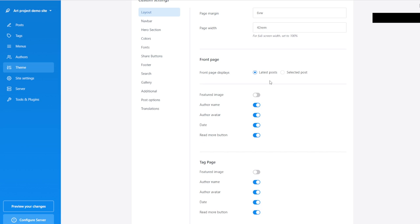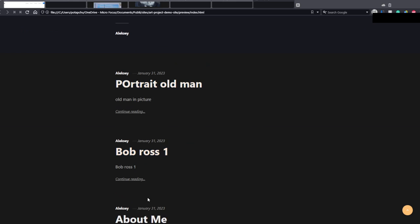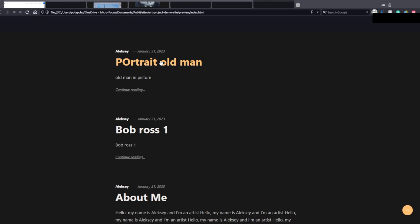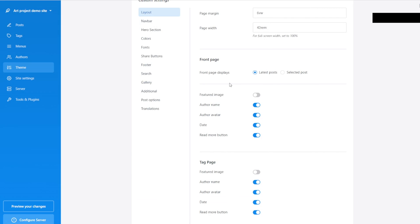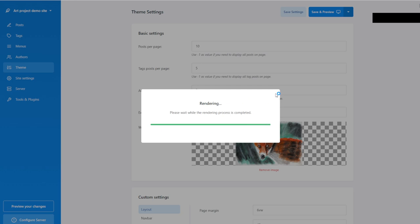We also get to select whether we want a featured image. Right now when we look at the website, we see Old Man, Bob Ross, About Me — and although we did add a featured image to every post, they're not showing at all. So I'm going to say 'Featured Image,' then Save and Preview.